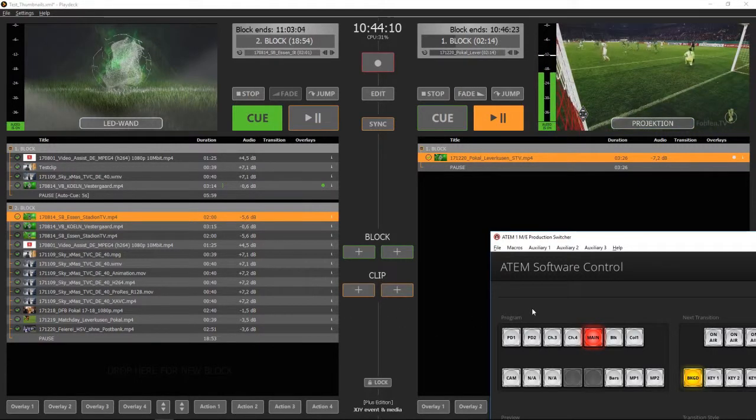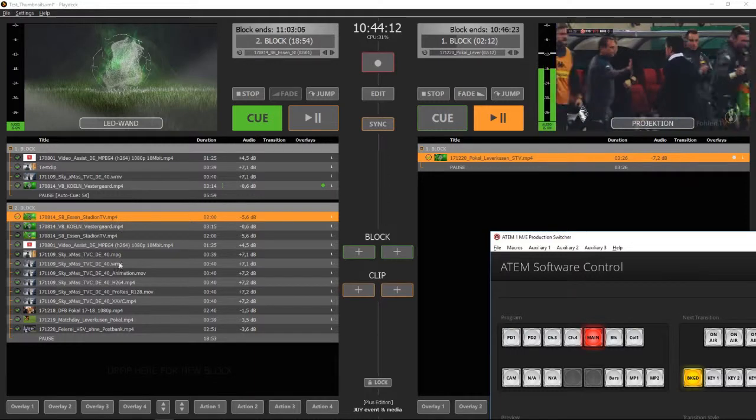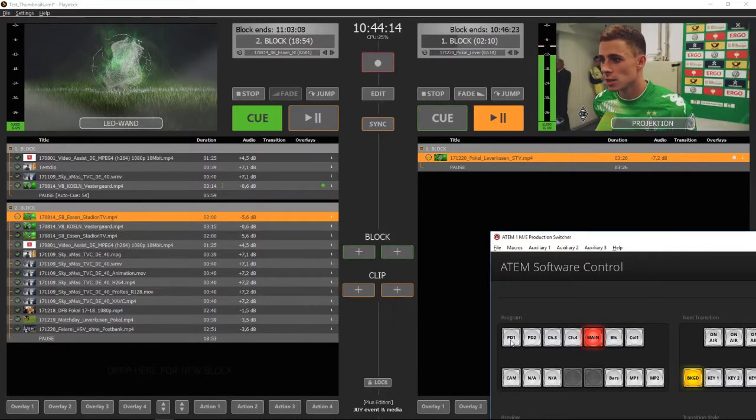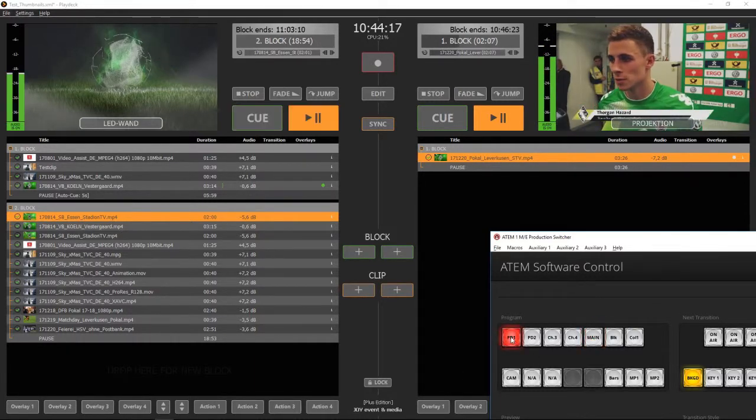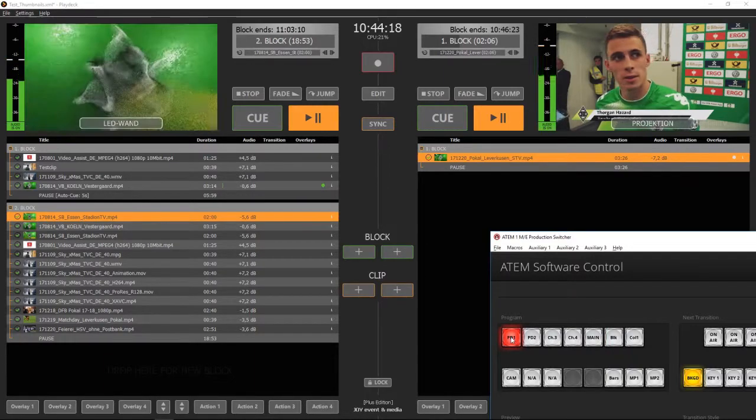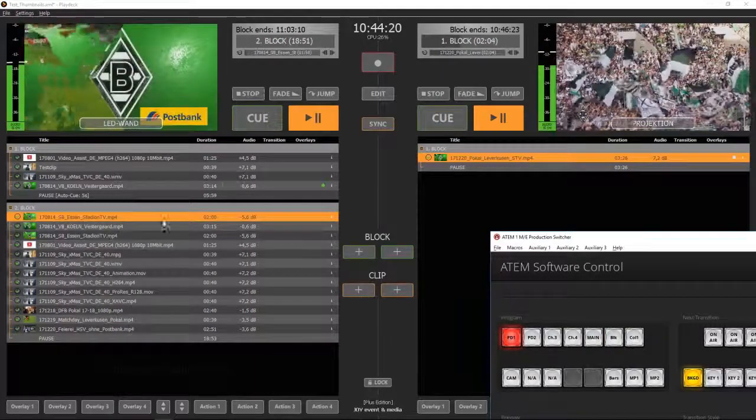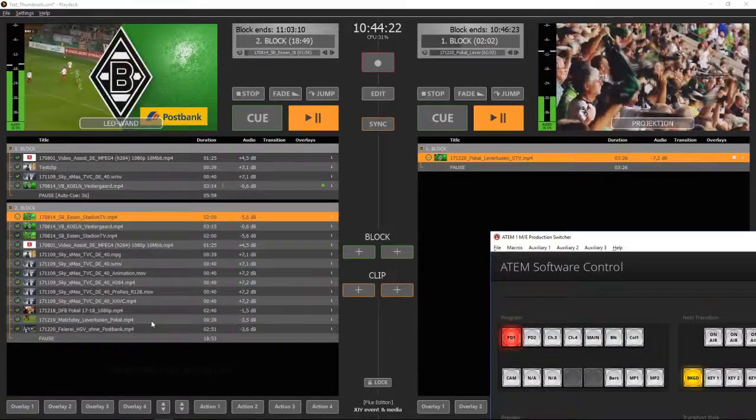So if you want to continue playout, just put channel 1 on the ATEM switcher on air and Playdex starts the next playback block until it reaches the next pause and queue command.